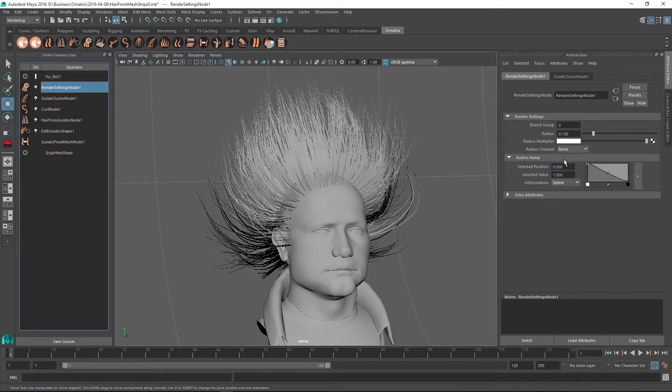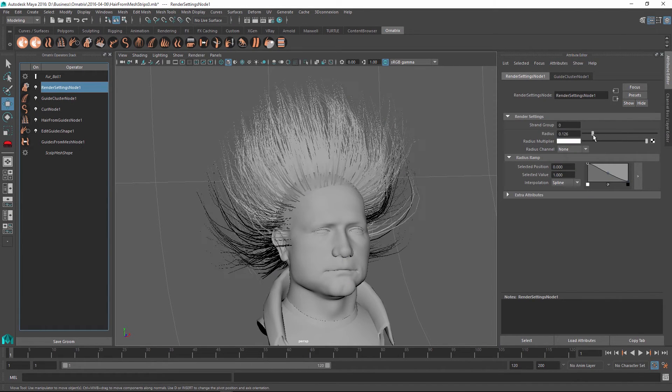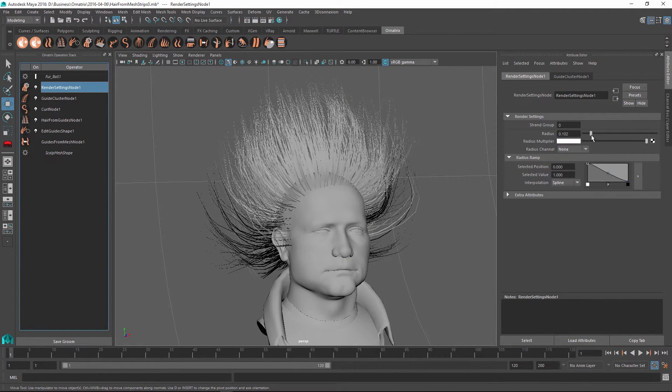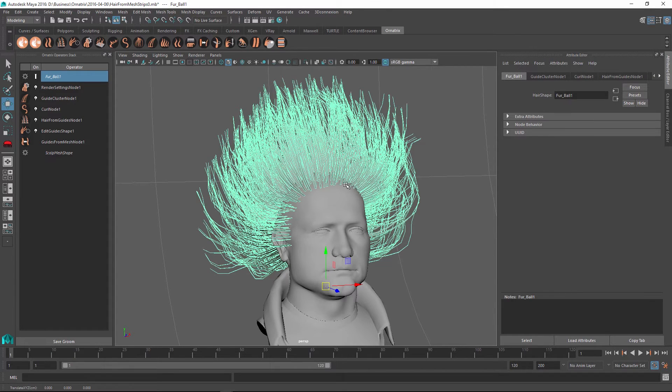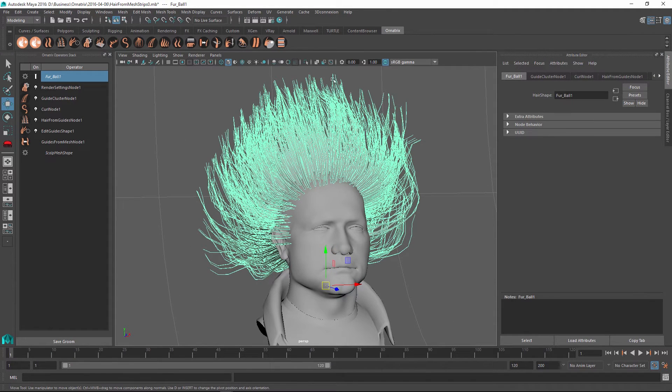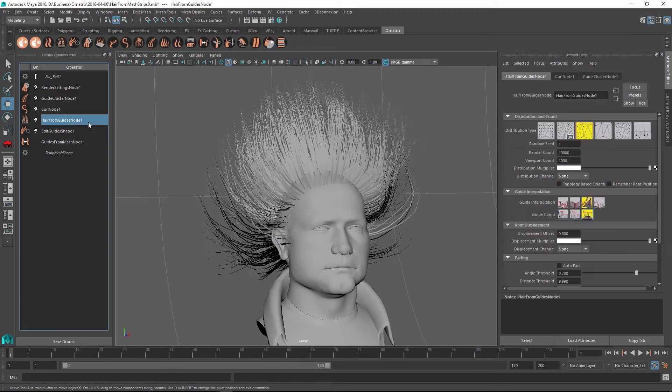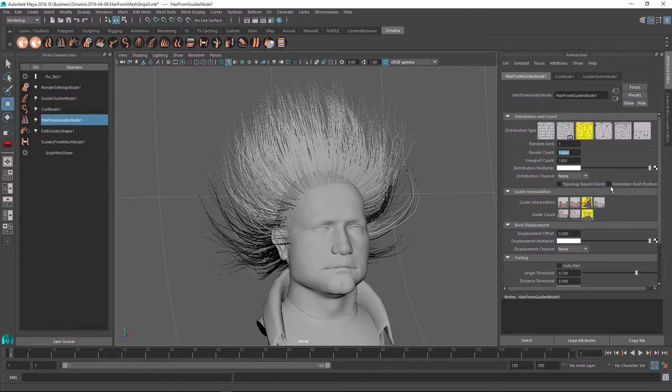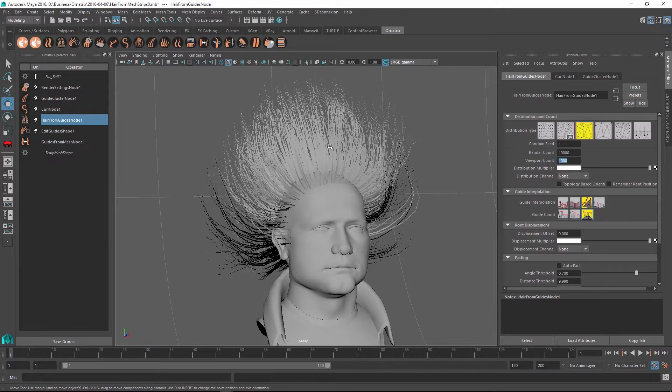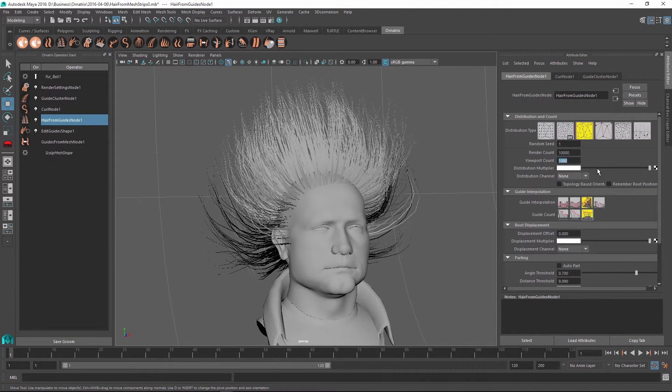One of them is the render settings node which controls the thickness of the individual strands. And we also note that these hairs that are displayed in the viewport are different from the hairs that we're going to get inside the render because the hair from guides has two configurations for render count and a separate configuration for the viewport count. And right now we're only seeing 1000 hairs.